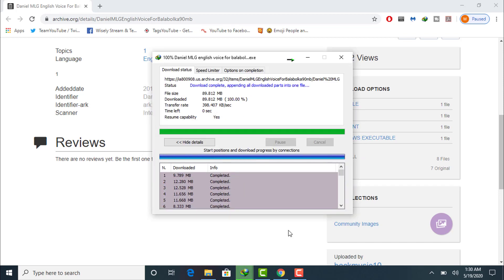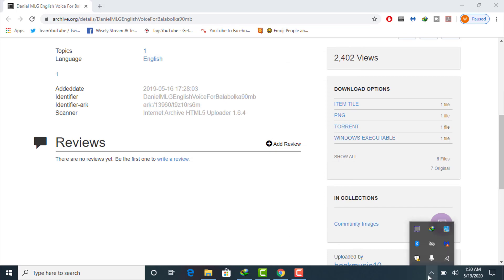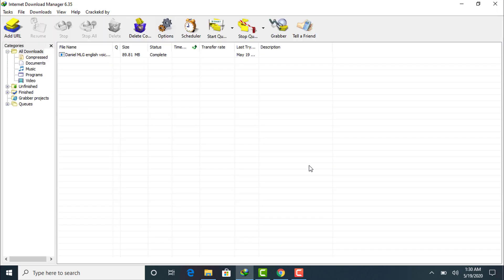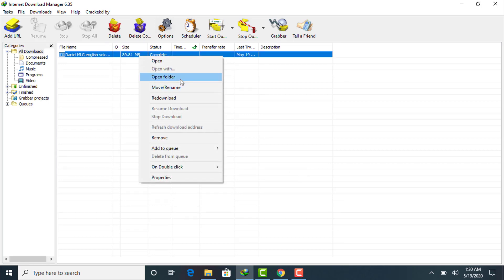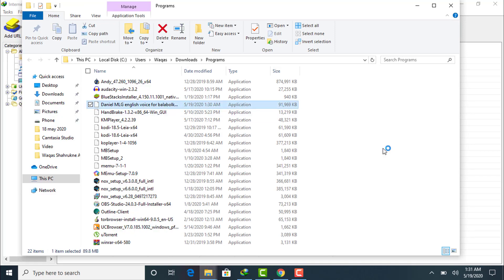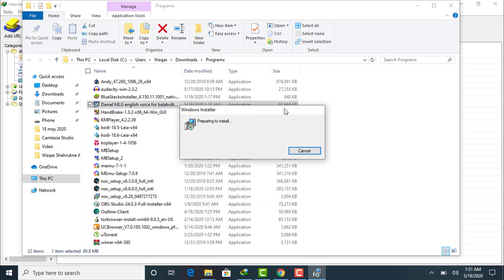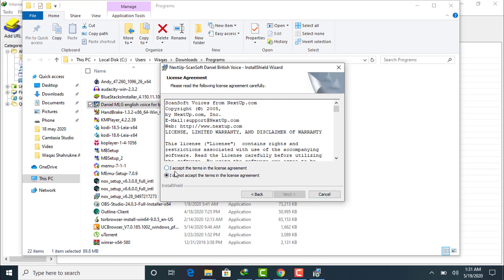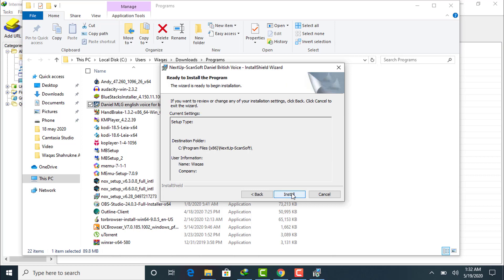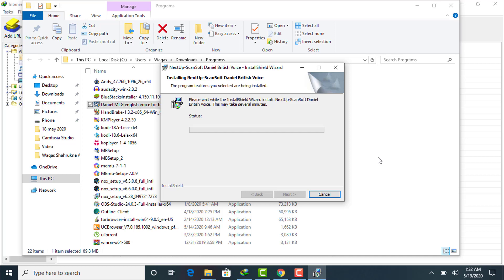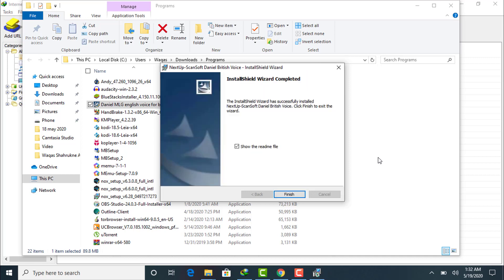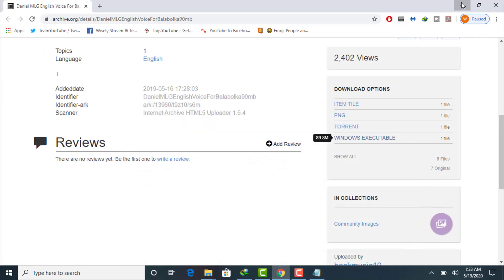I have now downloaded the Daniel British English voice for Balabolka. Make sure Balabolka is closed before installing this voice. Go to the directory and run the executable file. The InstallShield Wizard for the Daniel British Voice setup will start preparing. Click next, accept the license agreement, click next again, then click Install. The Daniel British English voice will start installing. Once complete, click Finish.